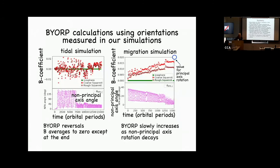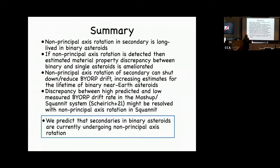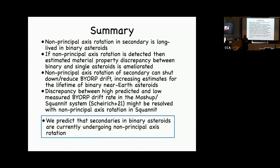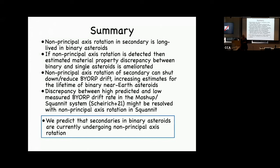To summarize: non-principal axis rotation in an asteroid secondary is long-lived, should last a significant fraction of the system's lifetime, and hasn't yet been detected. We're predicting that binary asteroid secondaries are in non-principal axis rotation states, which accounts for their lifetimes. We may know when the DART mission reaches Dimorphos. Because the non-principal axis rotation shuts down the BYORP torque, it's a way to extend binary asteroid lifetimes without invoking unusual material properties.